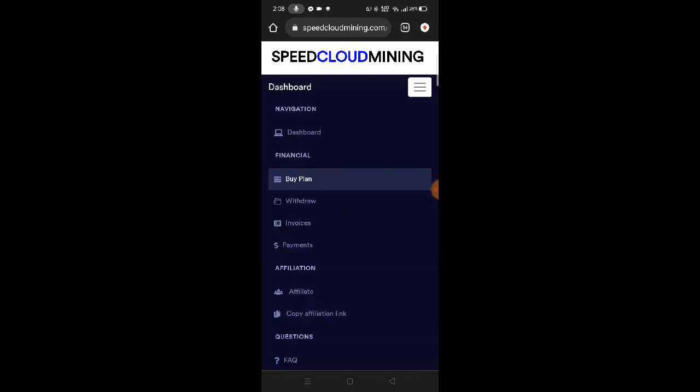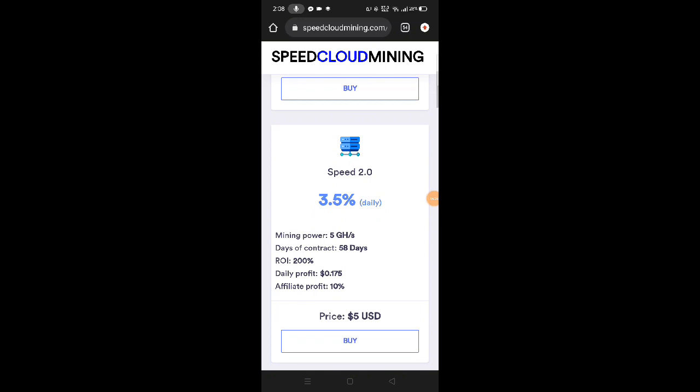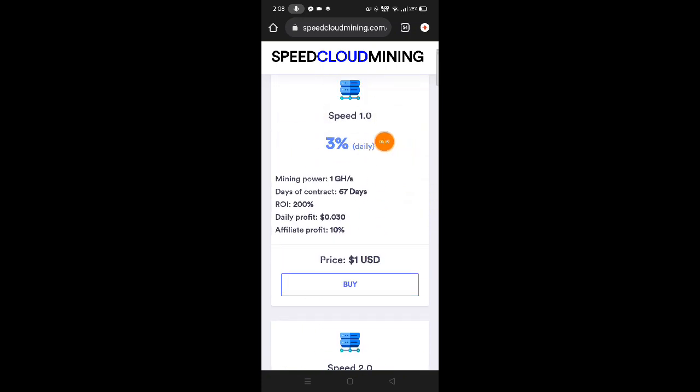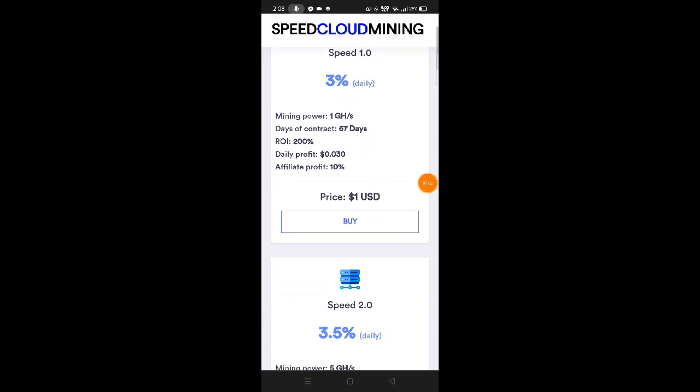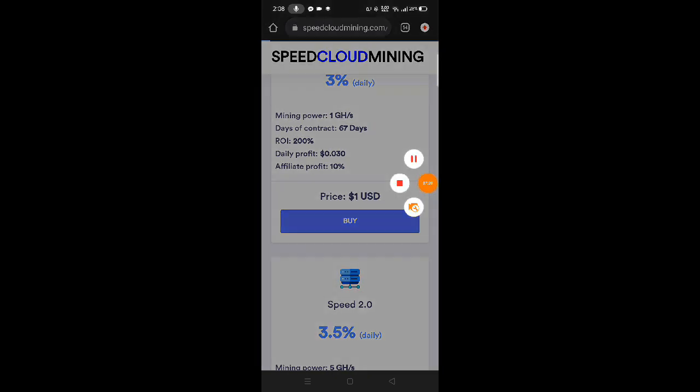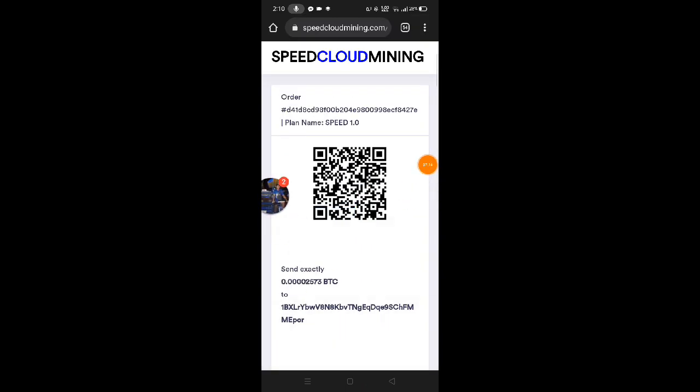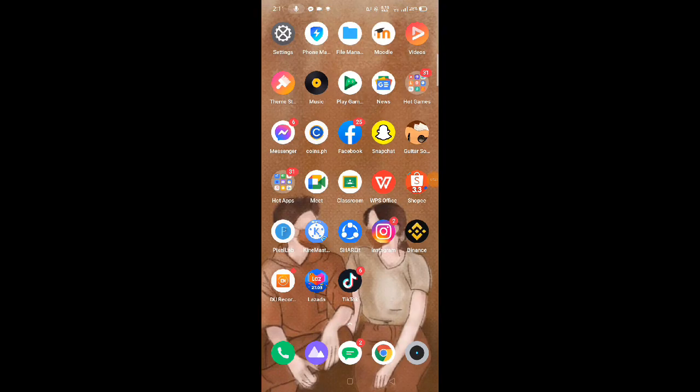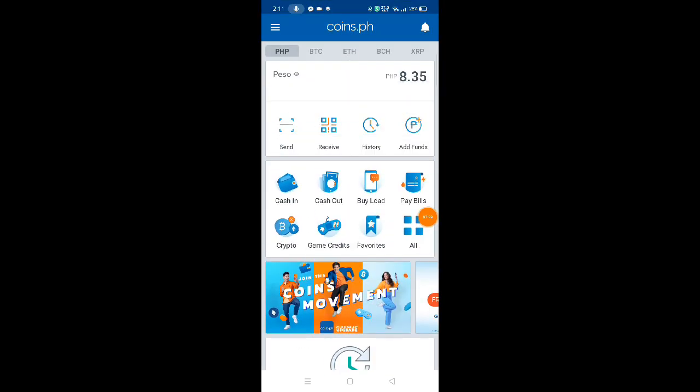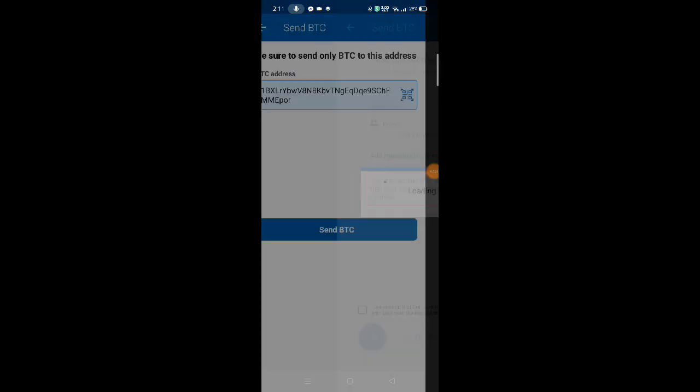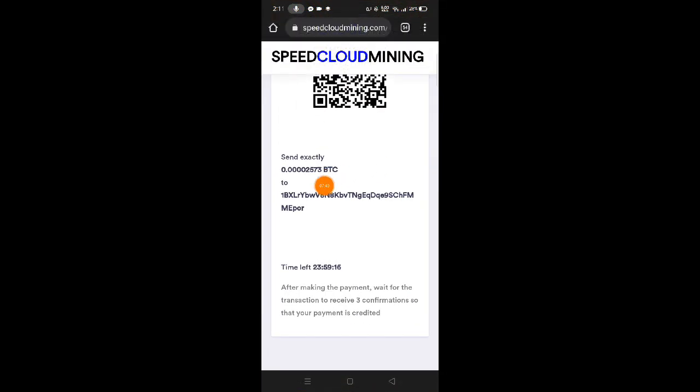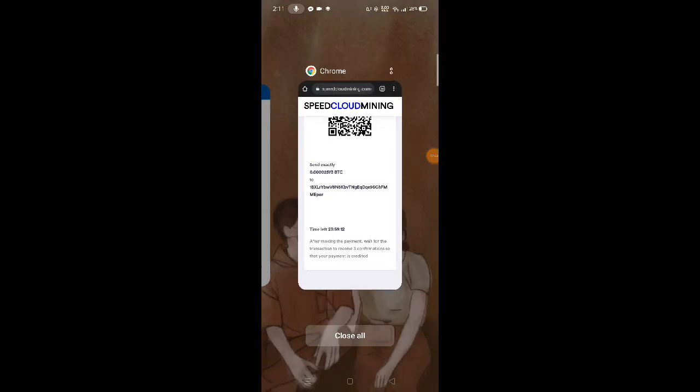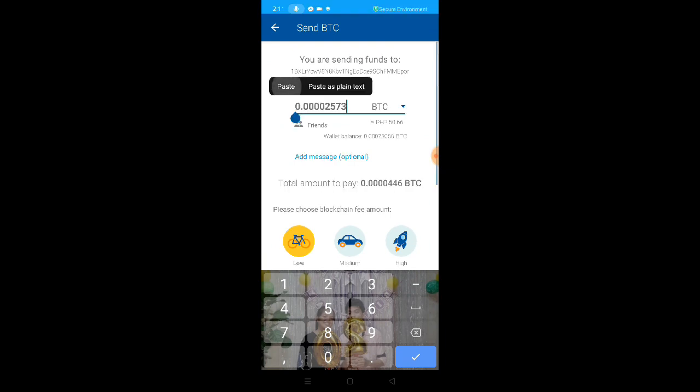While waiting for our withdrawal, let me teach you how to deposit. If you plan to deposit, make sure to do your own research first as I'm not a financial advisor. To deposit, click the menu bar or three lines, then go to buy plan. Choose what fits your budget. For example, 1 US dollar is equivalent to 1 gigahash. Click buy and wait for it to load. Send the exact amount, here's the QR code. Copy the address and go to your coins.ph or any wallet with Bitcoin balance. Go to BTC, click send, enter the BTC wallet address and paste the address you copied. Go back to the website and copy the amount.